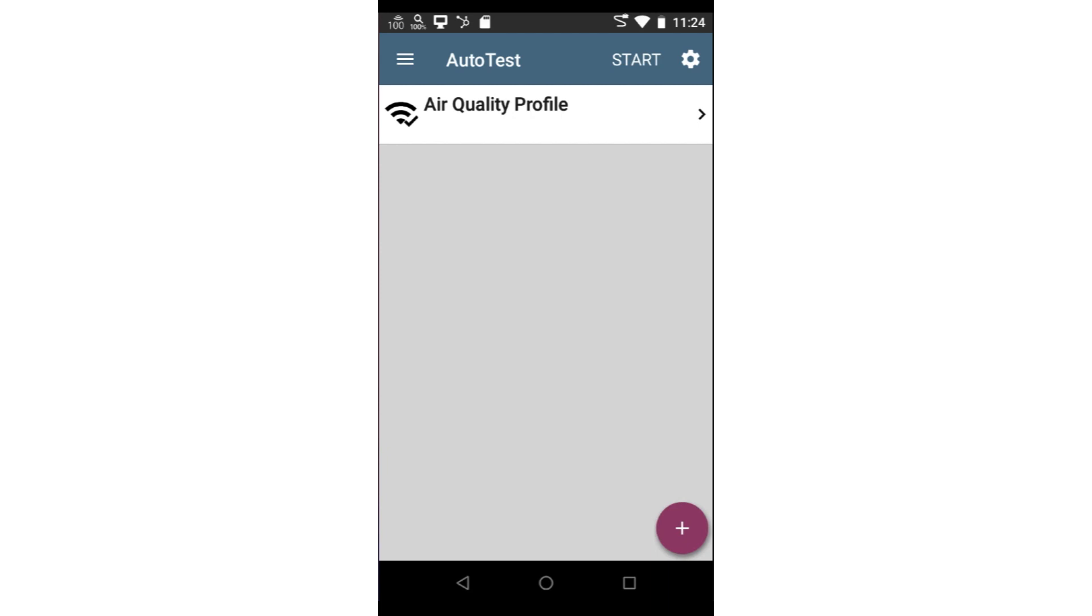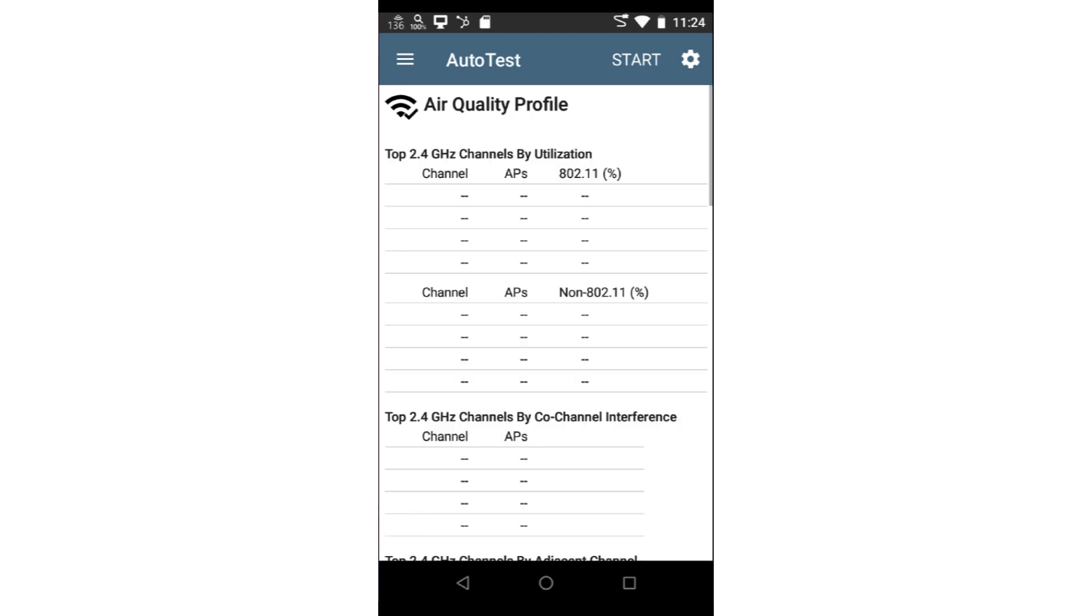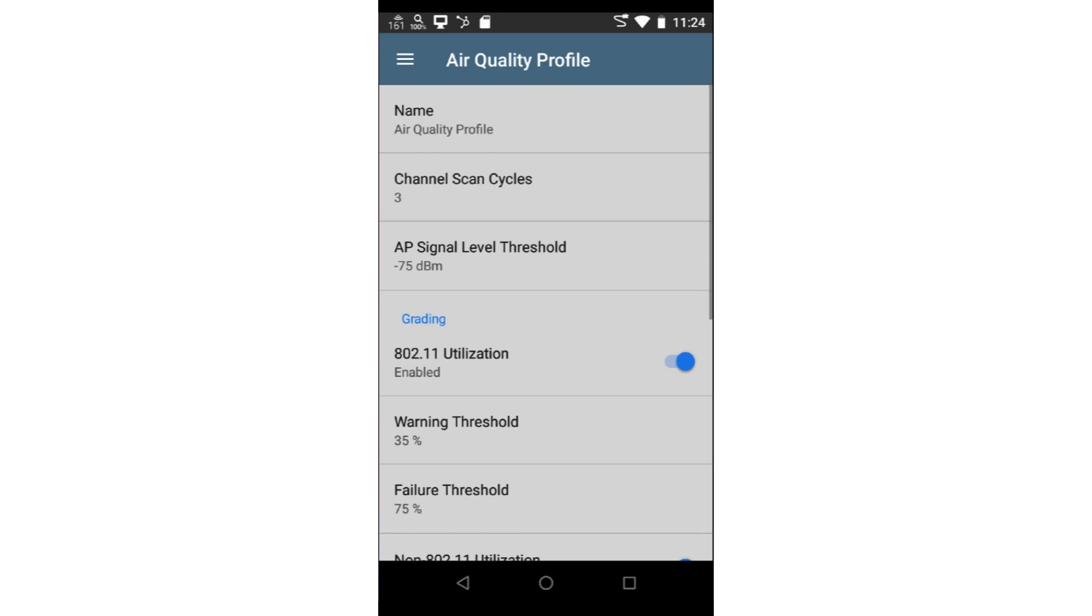To configure the air quality autotest, I will tap on the test. Next, I'll tap on the settings icon in the upper right corner of the screen. Here, I can configure the thresholds for the air quality autotest.